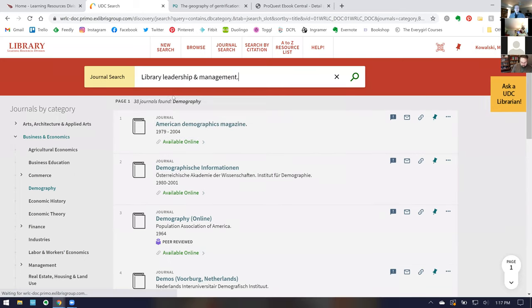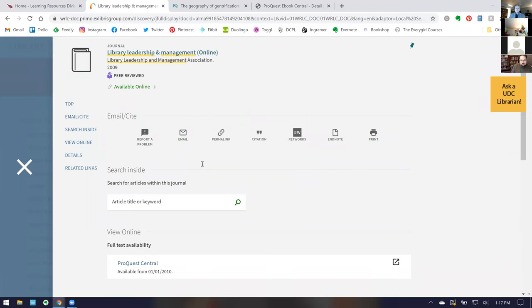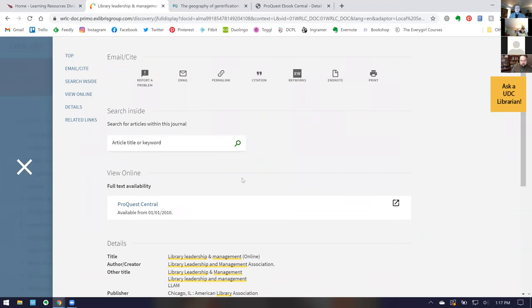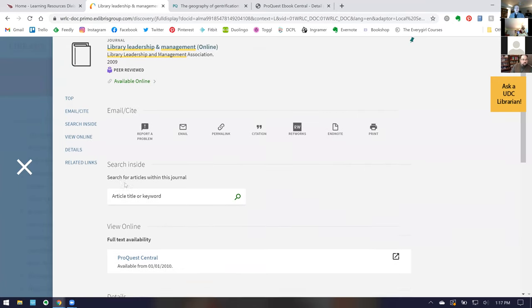For example, 'Library Leadership and Management' is available online. When you click the links you'll see what coverage we have, and in some instances you can search within that journal itself. Always check where it says 'Available from' — in this case we have all material available from January 1st, 2010 up to today. Some databases have different coverage windows, and we'll also note if there's an embargo — some databases limit access to exclude the most recent six months or year. Some, like this one, give full access up to the current subscription.